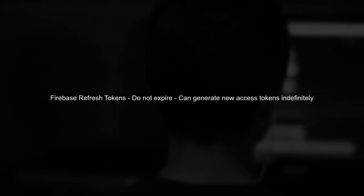In Firebase, refresh tokens do not expire, which means they can be used indefinitely to generate new access tokens. This can pose a security risk if these tokens are compromised.